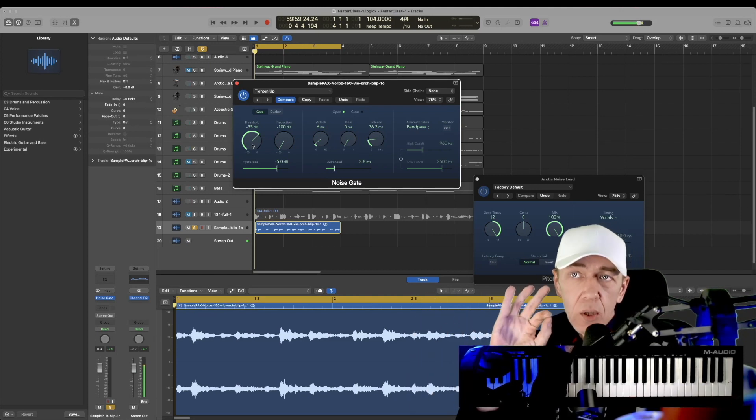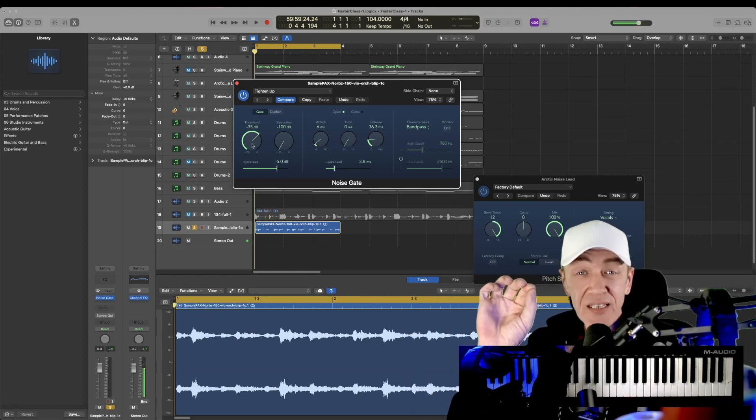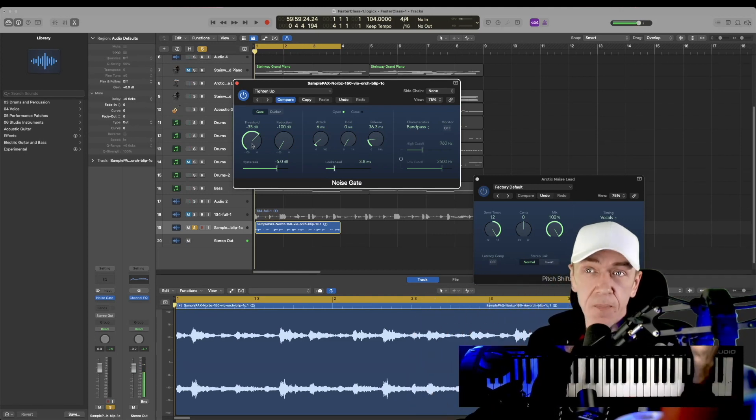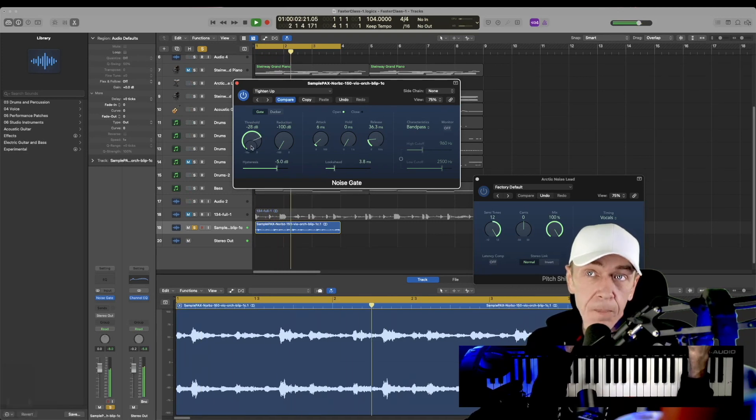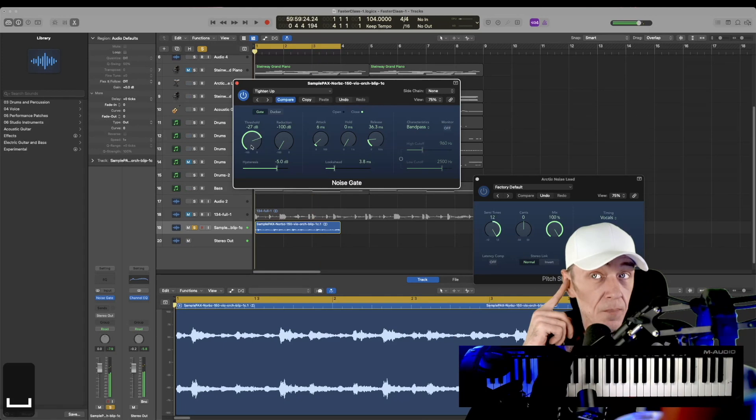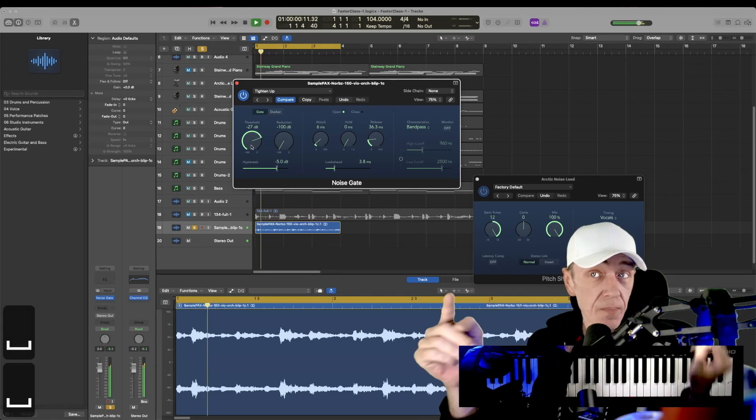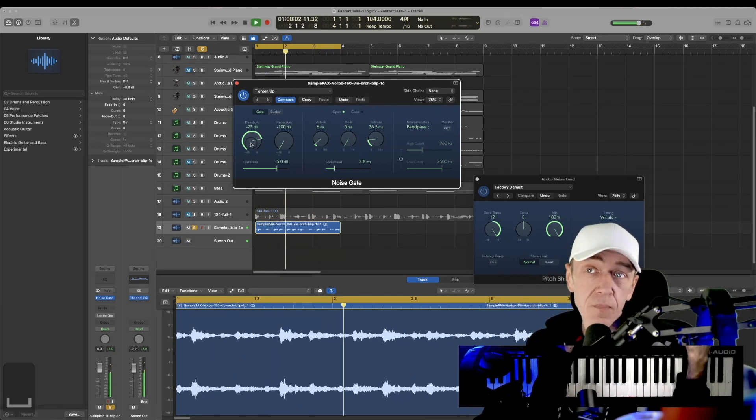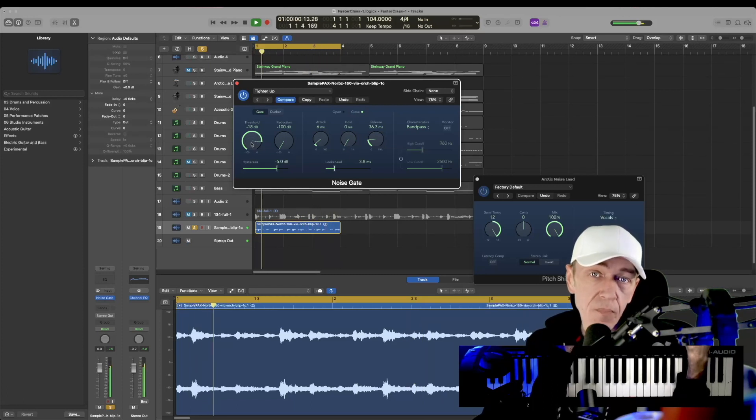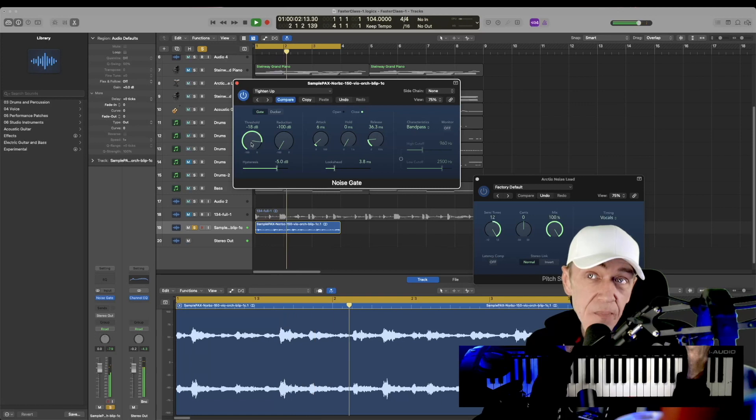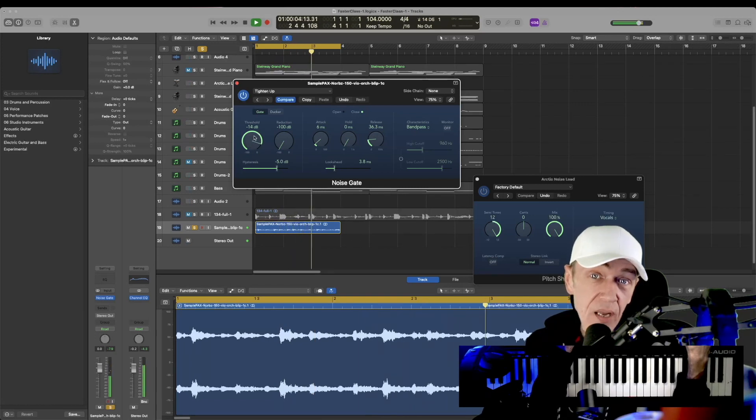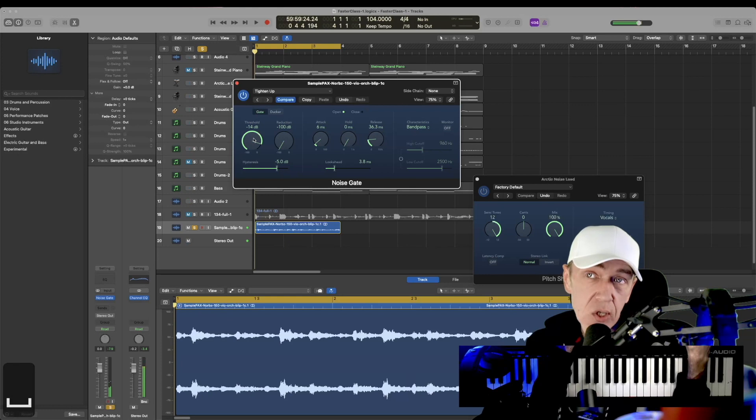So I'm going to slowly bring it up until nothing is left. It's already starting to cut out. Now it's only a few things left. And that's it. It's impractical to do what I'm doing here in a song, but I'm just showing you what this does.